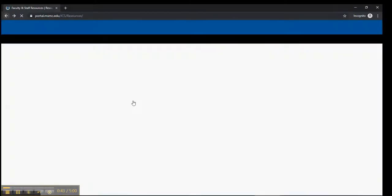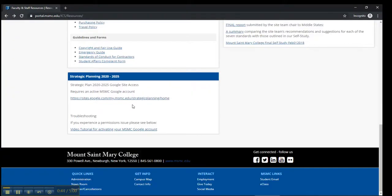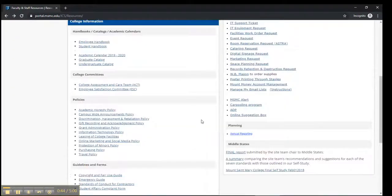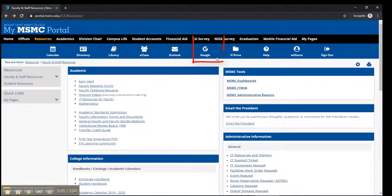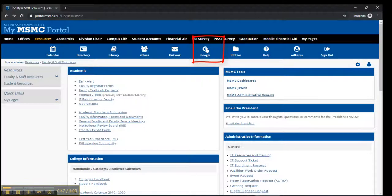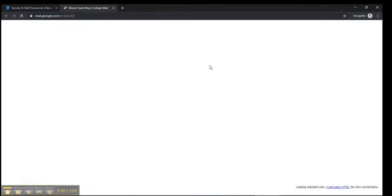go back to the portal, click on the Google link there, and that'll authenticate your account for you.